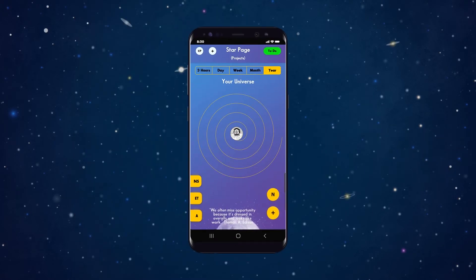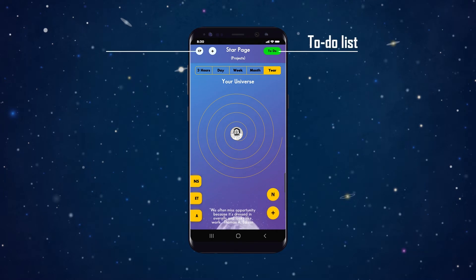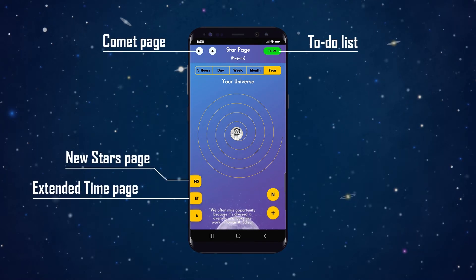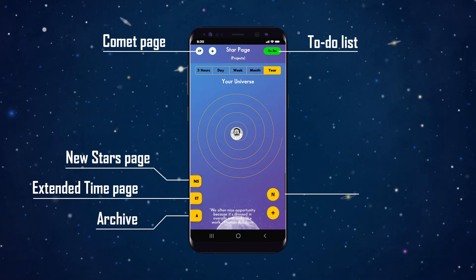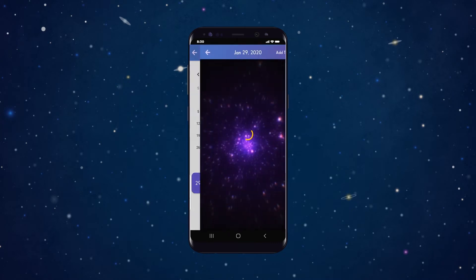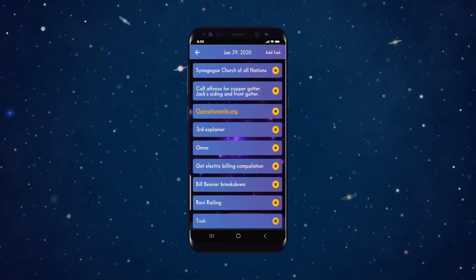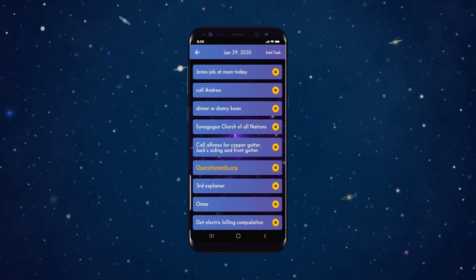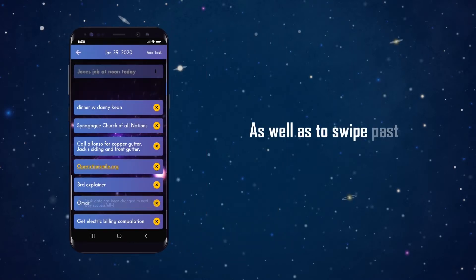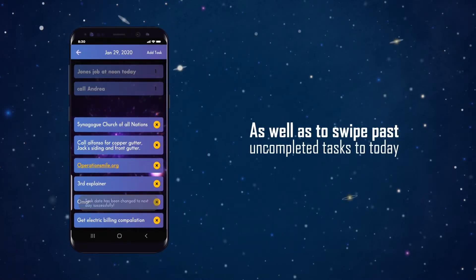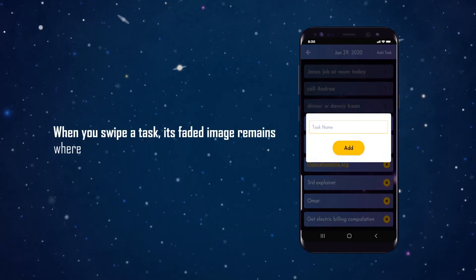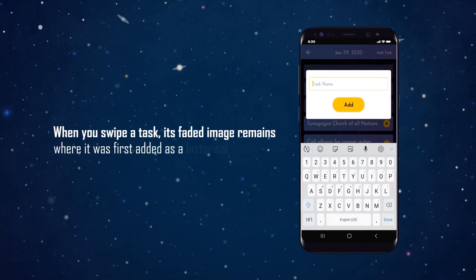From the homepage, you can go to your to-do list, comment page, new stars page, extended time page, as well as the archive and notifications. Uni's to-do list allows you to add live links, swipe tasks to the next day instead of rewriting them, as well as swipe past uncompleted tasks to today. When you swipe a task, its faded image remains where it was first added as a historical reference.